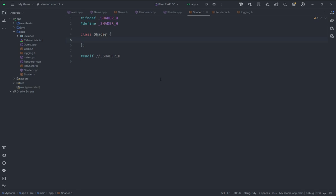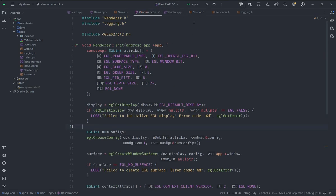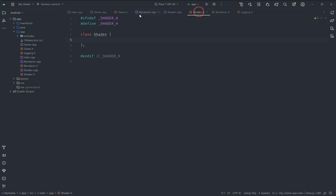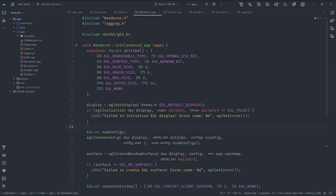Welcome back everyone to the Hello World Guy. This is another episode of the Android Breakout Game in C++ series. In this video we are going to continue by quickly implementing our shader class so that we can get started with drawing sprites in the next video. In the last video we set up the basic renderer, and in this video we are going to do the shader so that we can use it inside the renderer to start actually making our game.